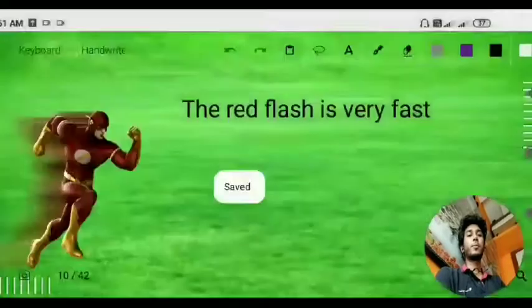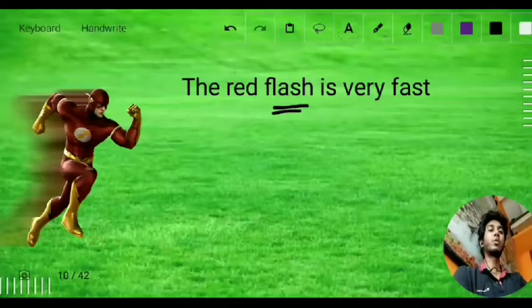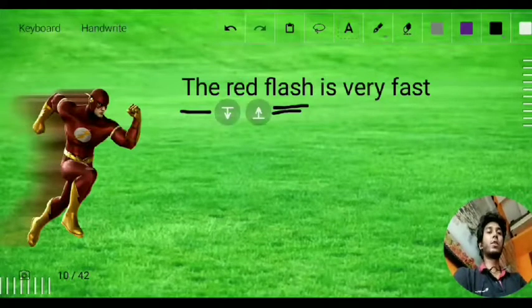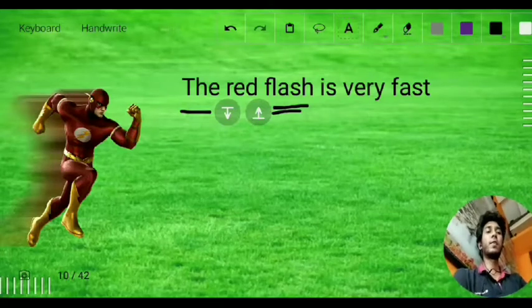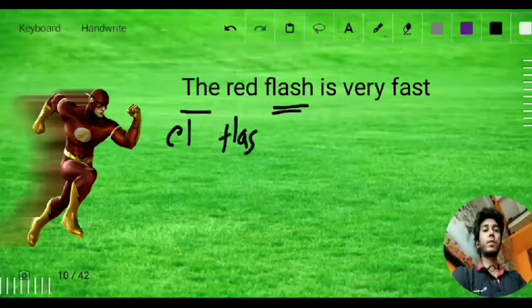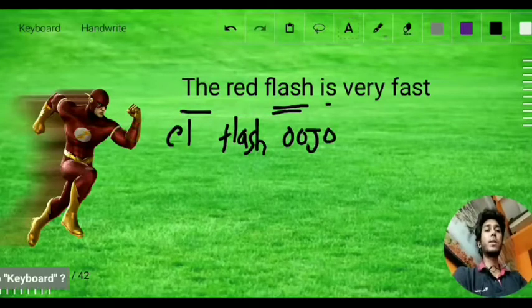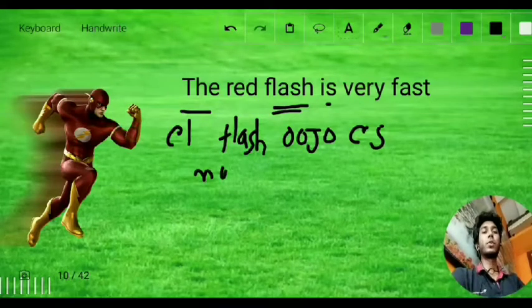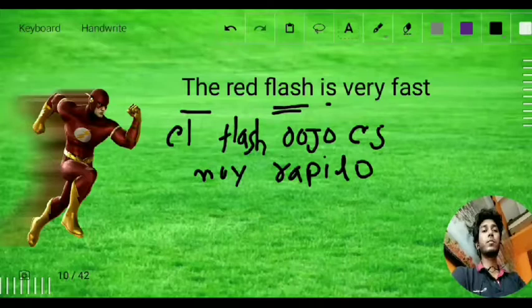Now: 'The red Flash is very fast.' I will take 'Flash' as a name. For 'the' we use 'el,' then 'Flash,' then the criss-cross for 'red Flash' gives 'el Flash rojo.' For 'is' we write 'es,' for 'very' it is 'muy,' and for 'fast' it is 'rápido.' So: 'El Flash rojo es muy rápido.'